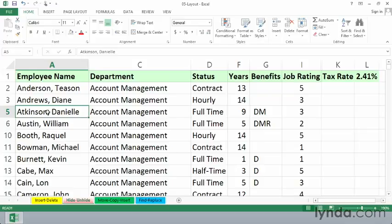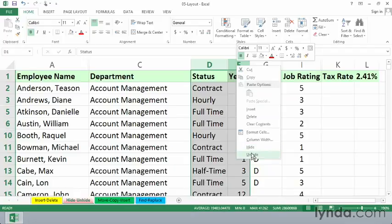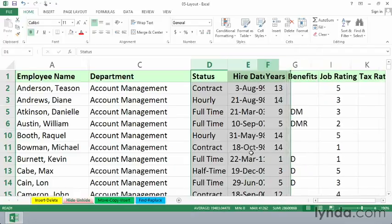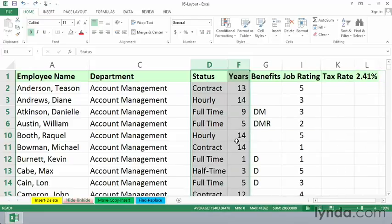If you want to bring back just one of the hidden columns — suppose it's column E — we can drag across columns D and F in any direction and then take one of two actions: either right-click and choose Unhide, which automatically brings back the column, or after selecting the columns, simply double-click one of the column boundaries.